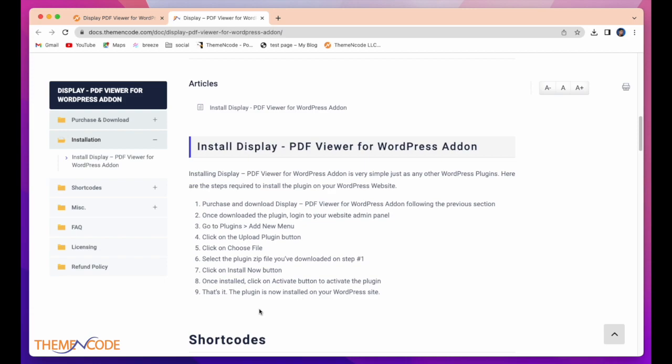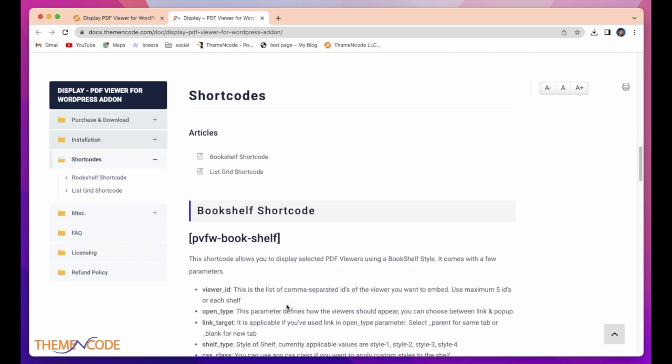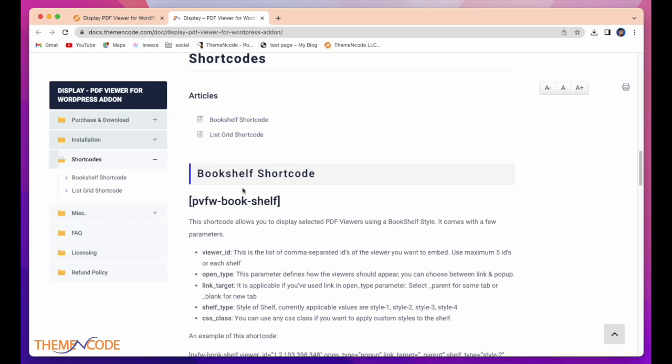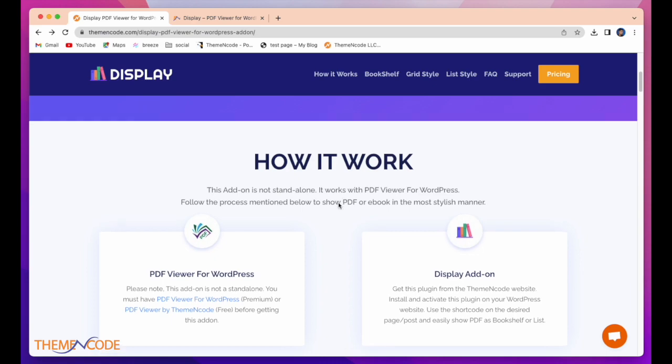That's it. The plugin is now installed on your WordPress site. Here are shortcodes and articles for this. How it works.